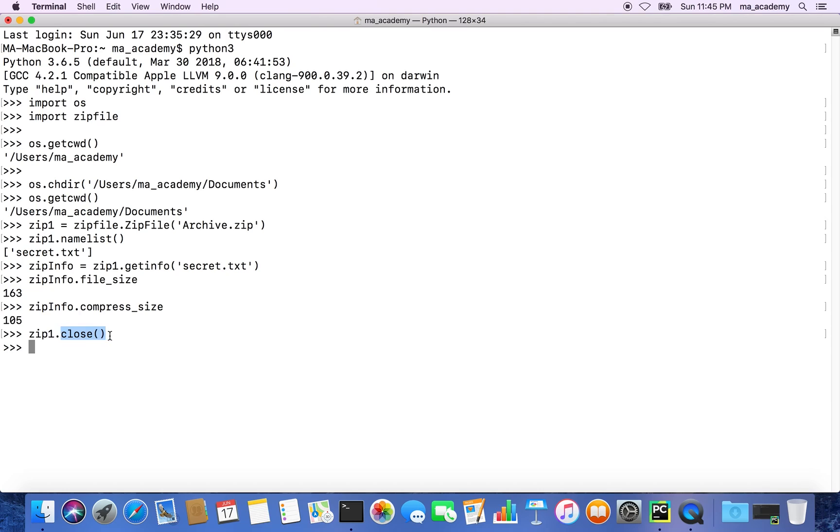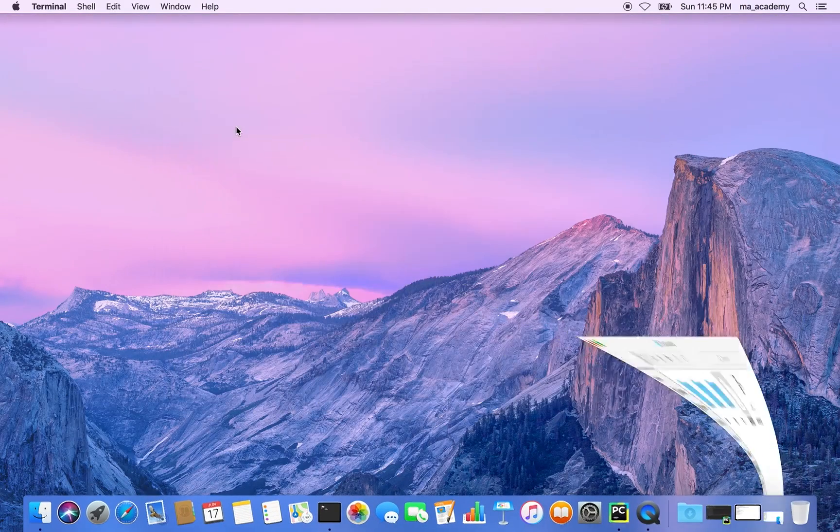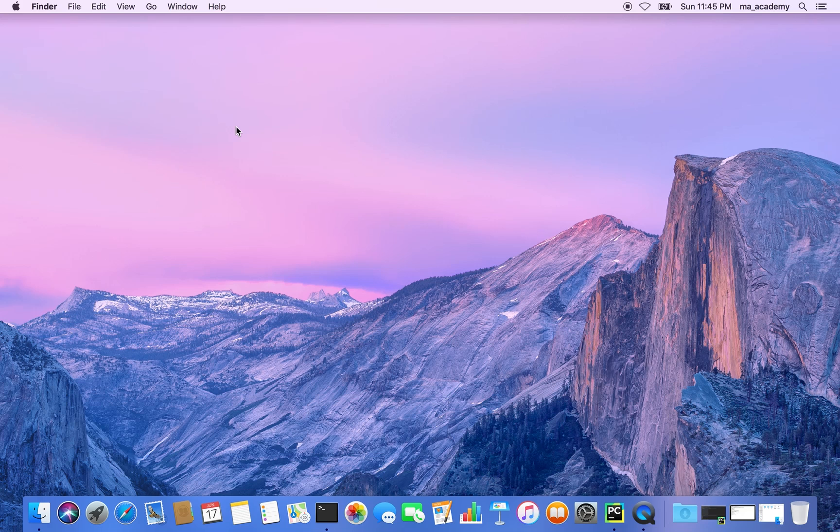It closes the zip1 file, which is this archive file. When you are done, make sure you close it. This is it for this tutorial. If you have any questions or suggestions, feel free to put it in the comment section below and I'll see you in the next one.